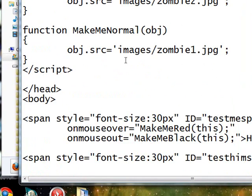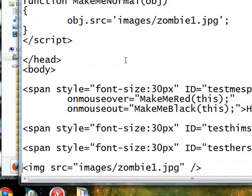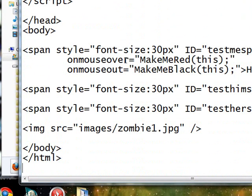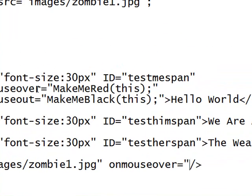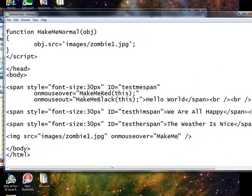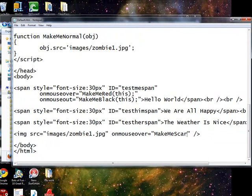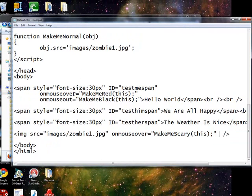This won't do anything, although I've got these two functions up here. We've actually got to give our img tag the event handlers. On mouse over equals MakeMeScary. And don't forget it expects to have our object thrown in there.